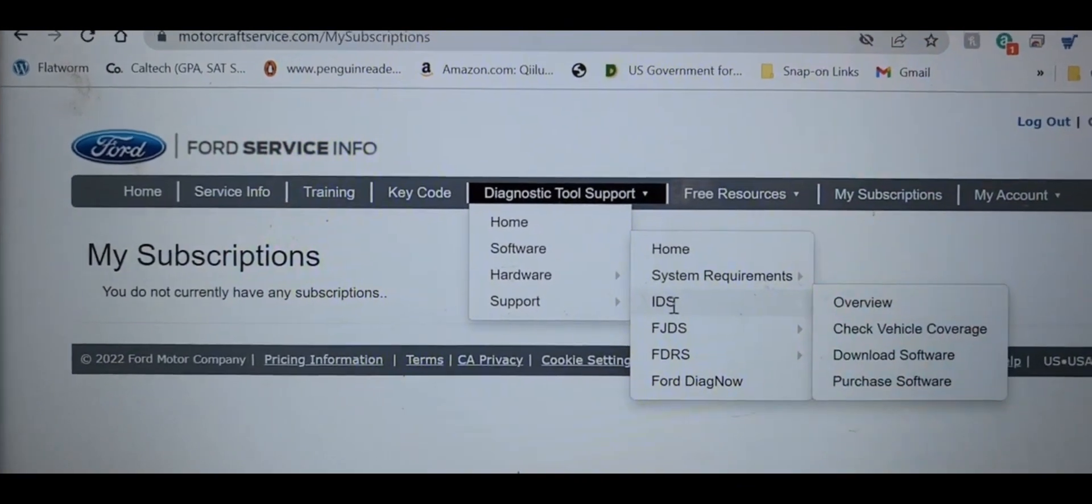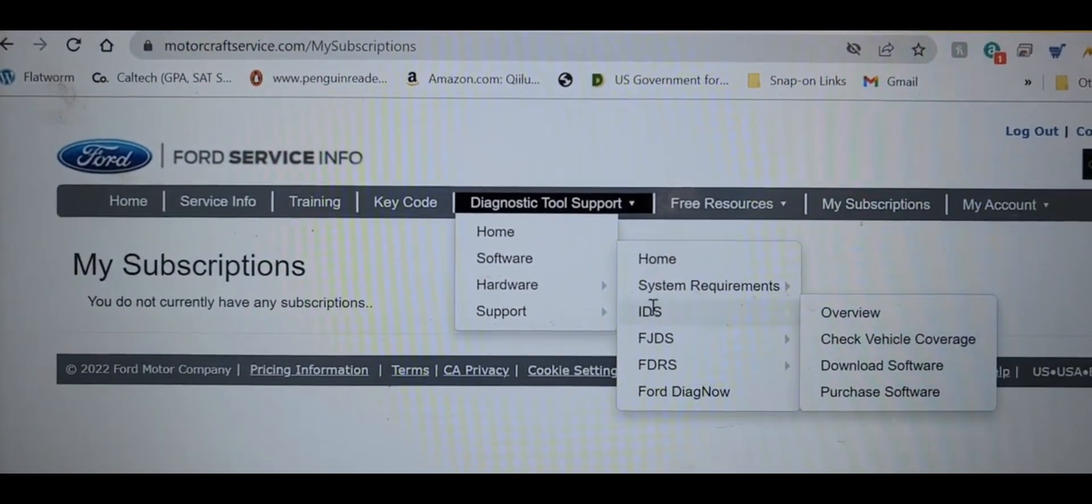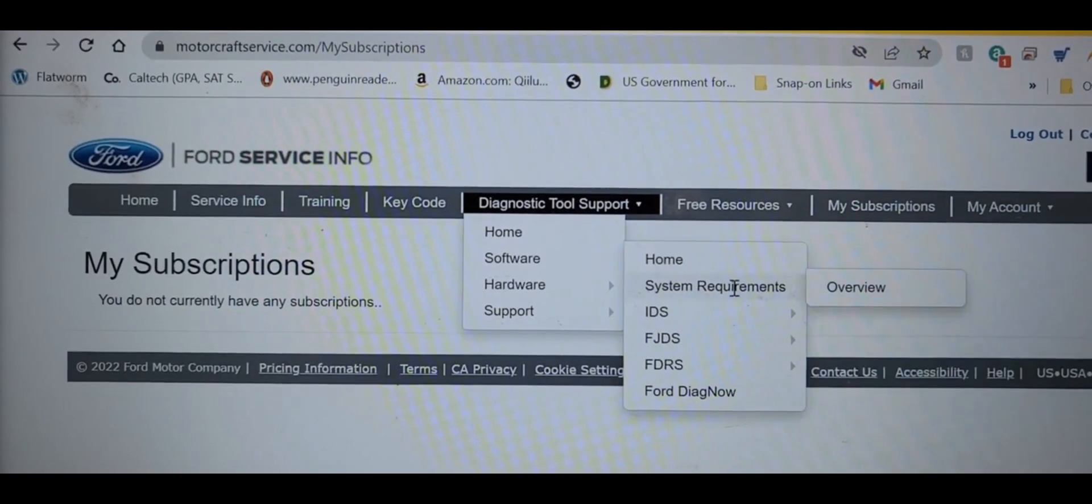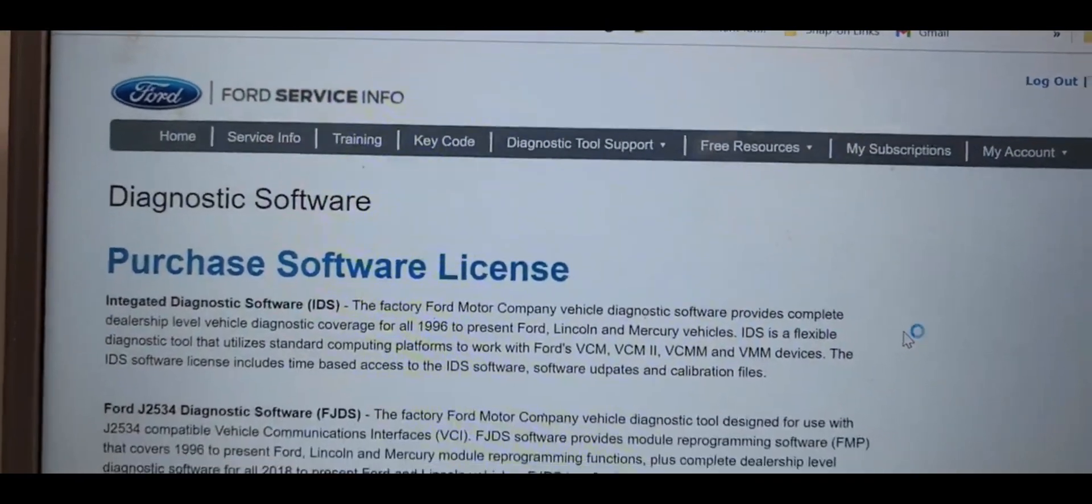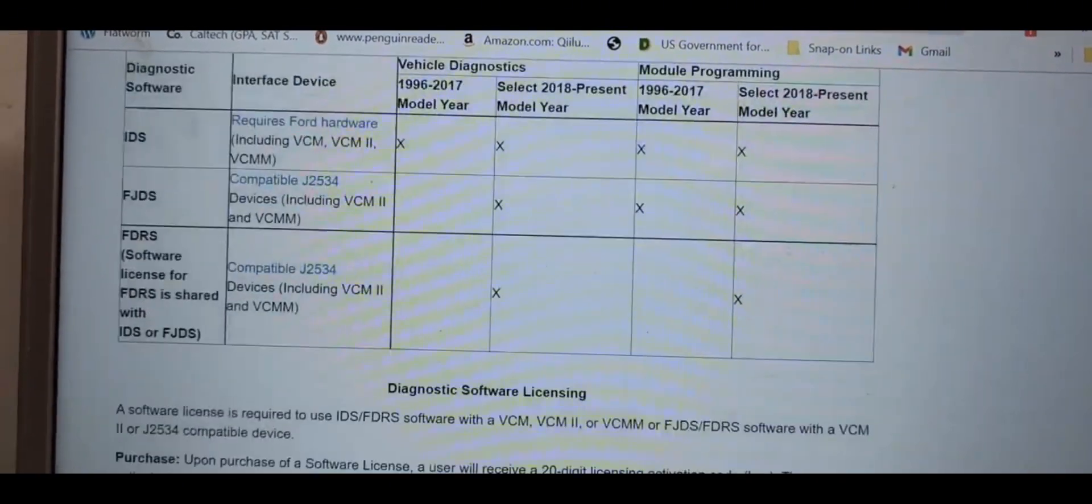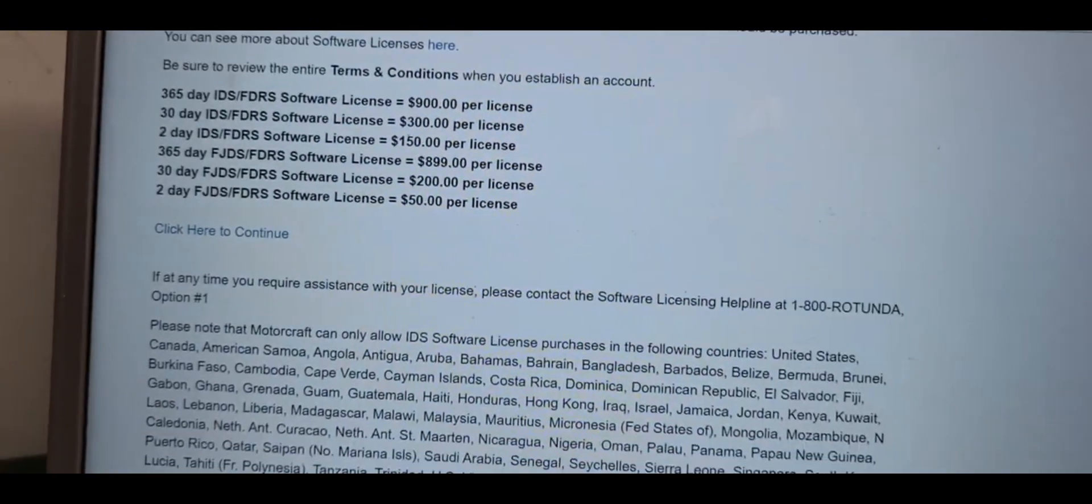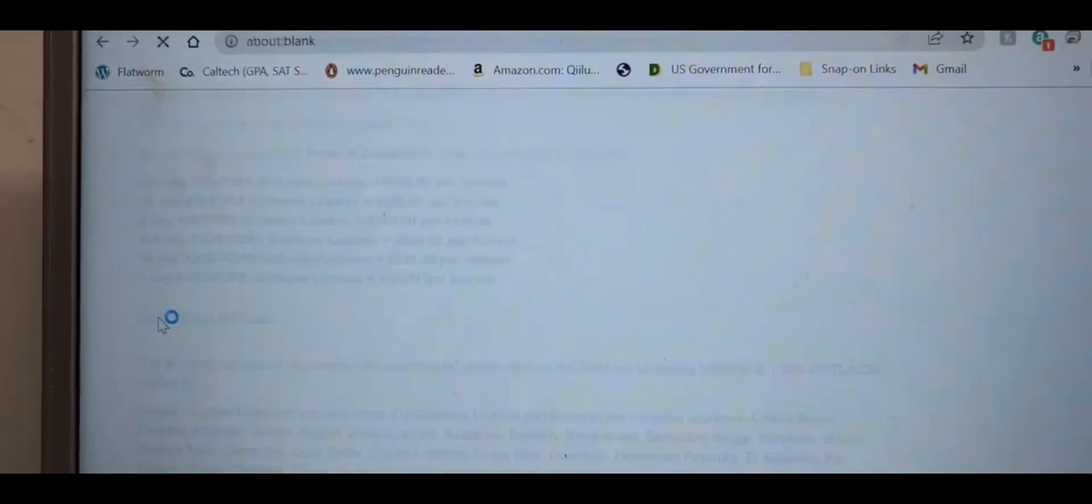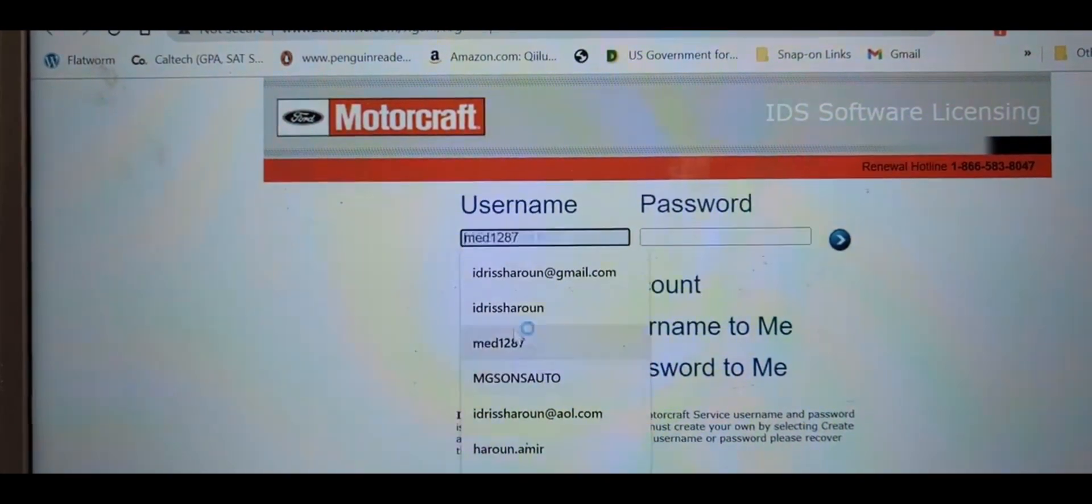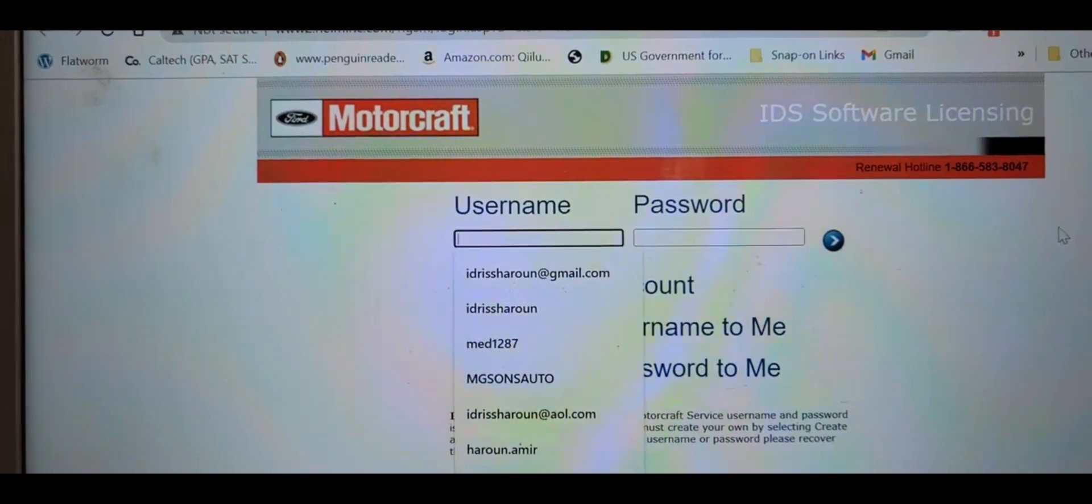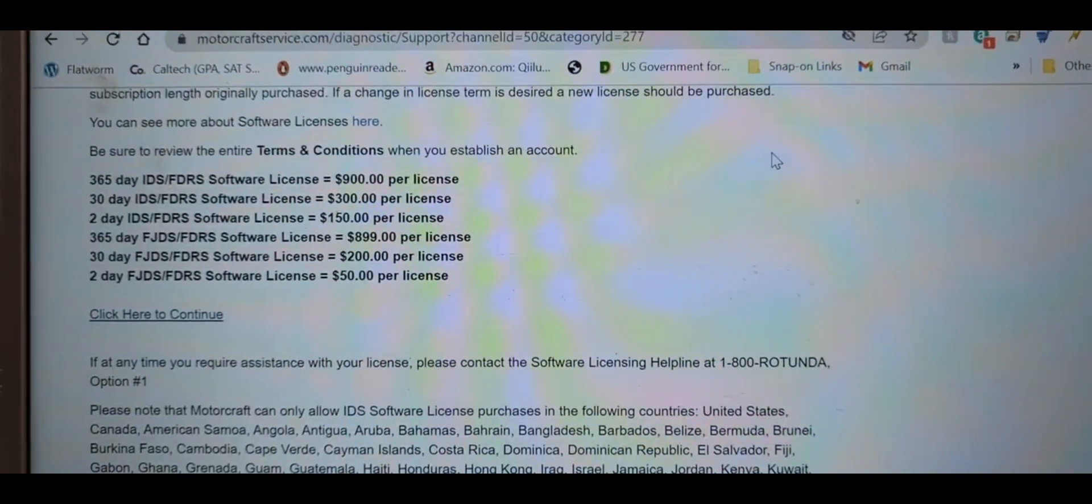And go to Software. Go to FDRS or IDS, go to any one of them and say Purchase. Purchase the software. Here you can get what you want to buy. You see here, and then you click Continue. It will, you have to log in again. You see, here is your another place and from there you can get your license and you have everything there.